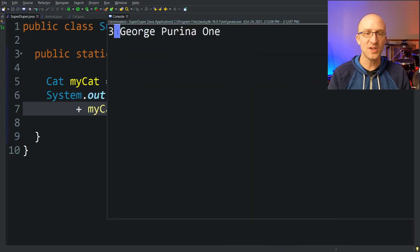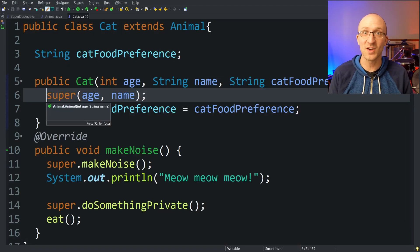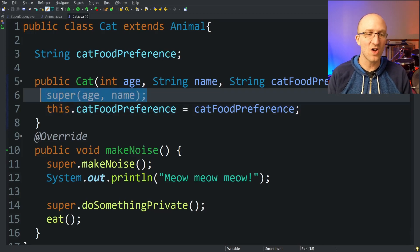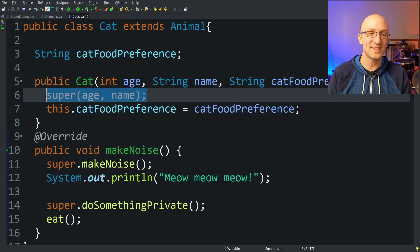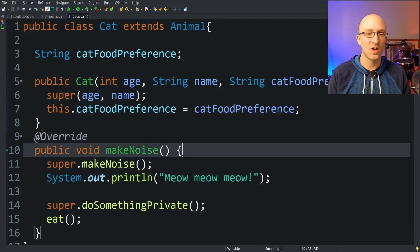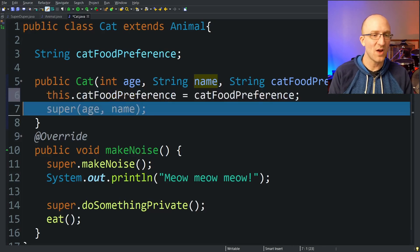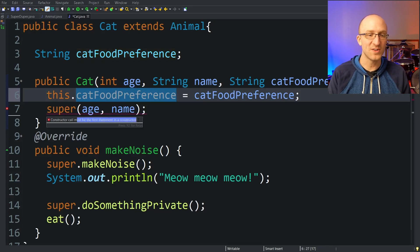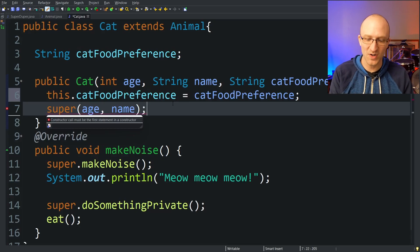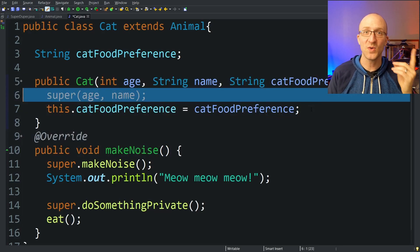There are a couple of things to know about using super to call super class constructors. First, calling super() can only be used inside subclass constructors — it doesn't make sense in any other method. Also, when you do use it in a constructor, it has to be the very first line of that constructor. If you try to set catFoodPreference before calling the super class constructor, you'll get an error saying the constructor call must be the first statement in a constructor.